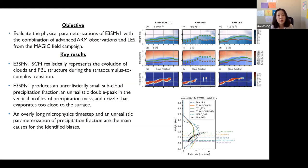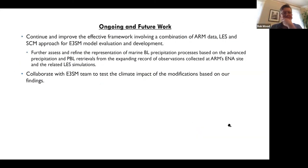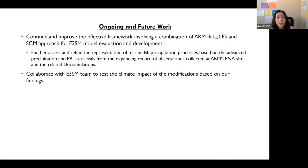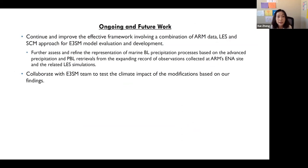Current work is improving the framework including ARM data, single column model, and LES. Plans include extending the study using a long-term record over the ENA site with related LES simulations, and collaborating with the E3SM model team to test the climate impacts of suggested modifications.